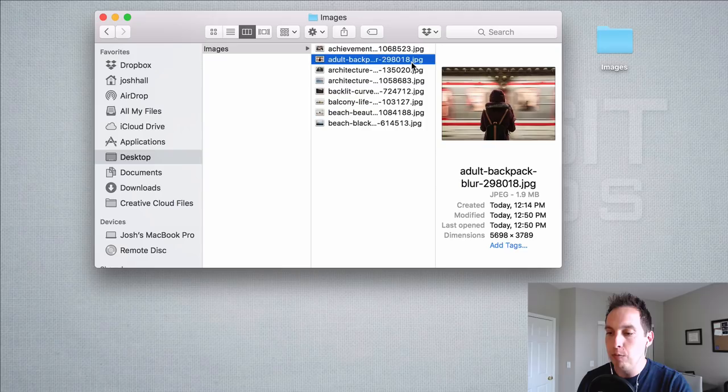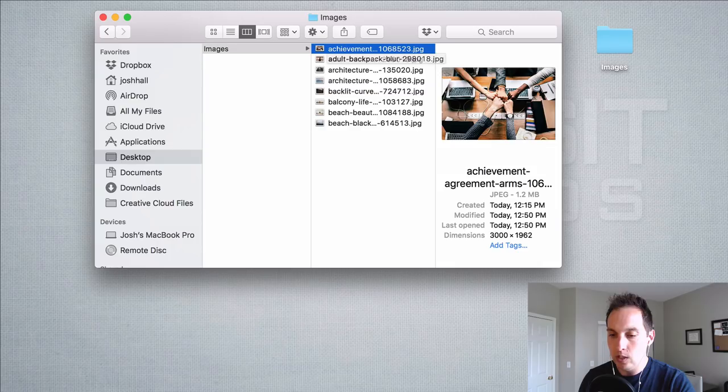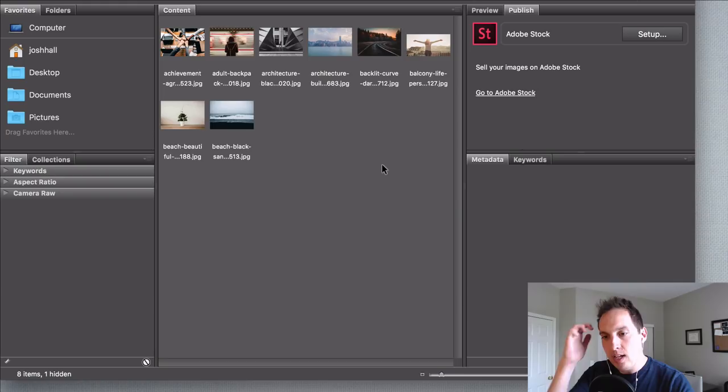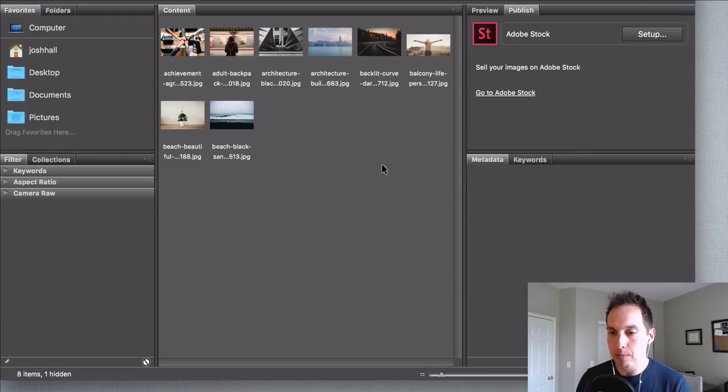So we're going to go ahead and pop open Adobe Bridge. We're going to look into these images. Now again we're only dealing with a handful of images here but this is extremely useful you know pretend like we have like 50 or 60 images here.